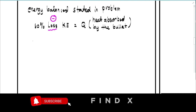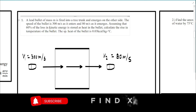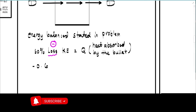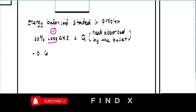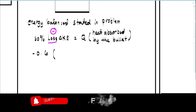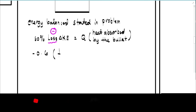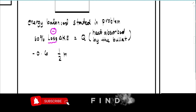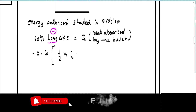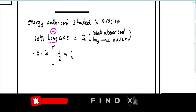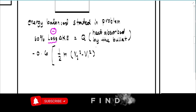So 60% is also equal to 0.6, and the equation becomes: Q = negative 0.6 times the change in kinetic energy. The formula for kinetic energy is one-half mv squared, so the change in kinetic energy is one-half m times (v2 squared minus v1 squared).